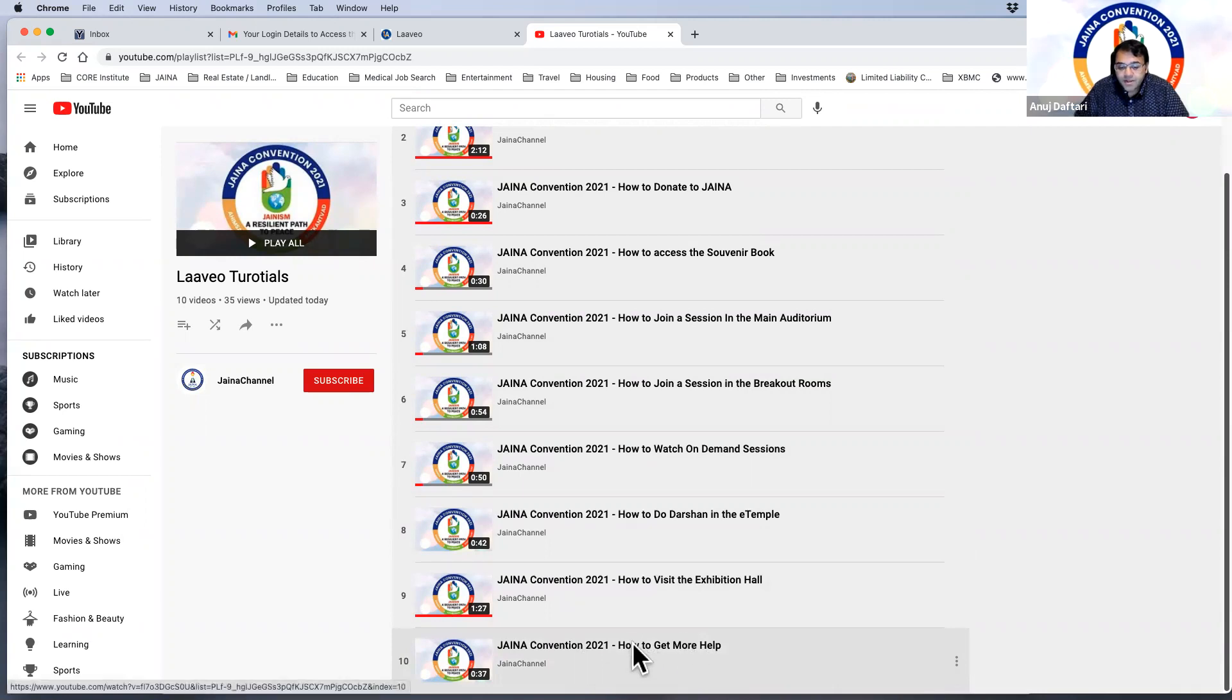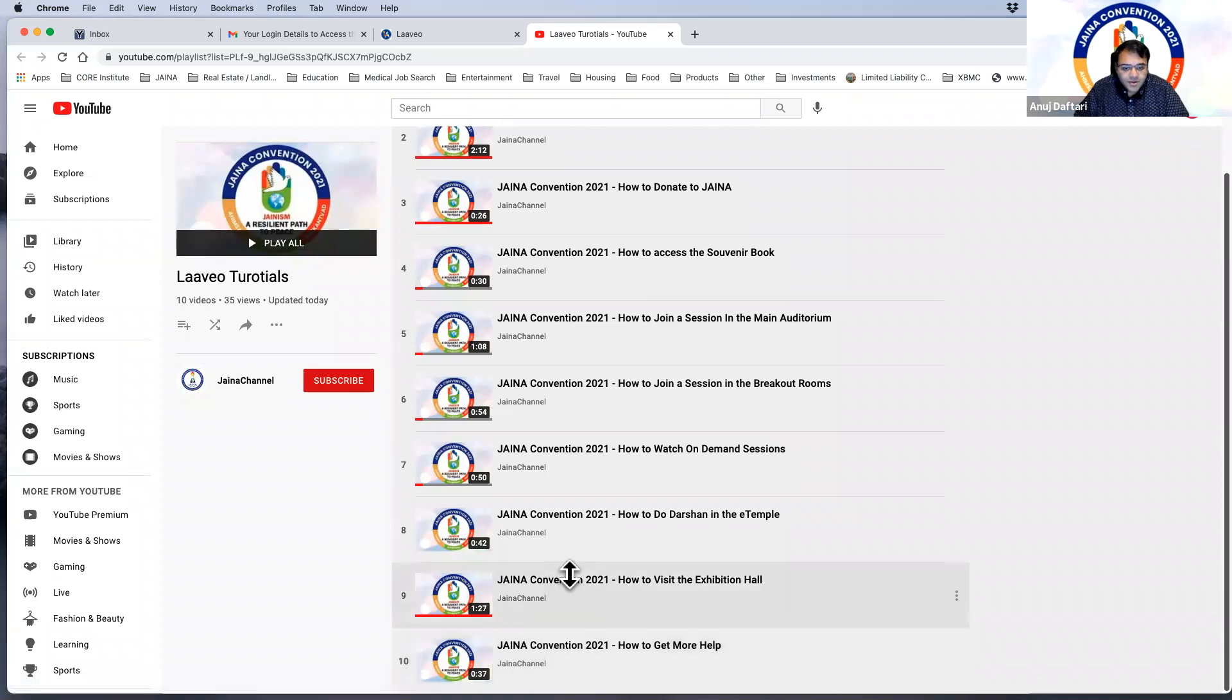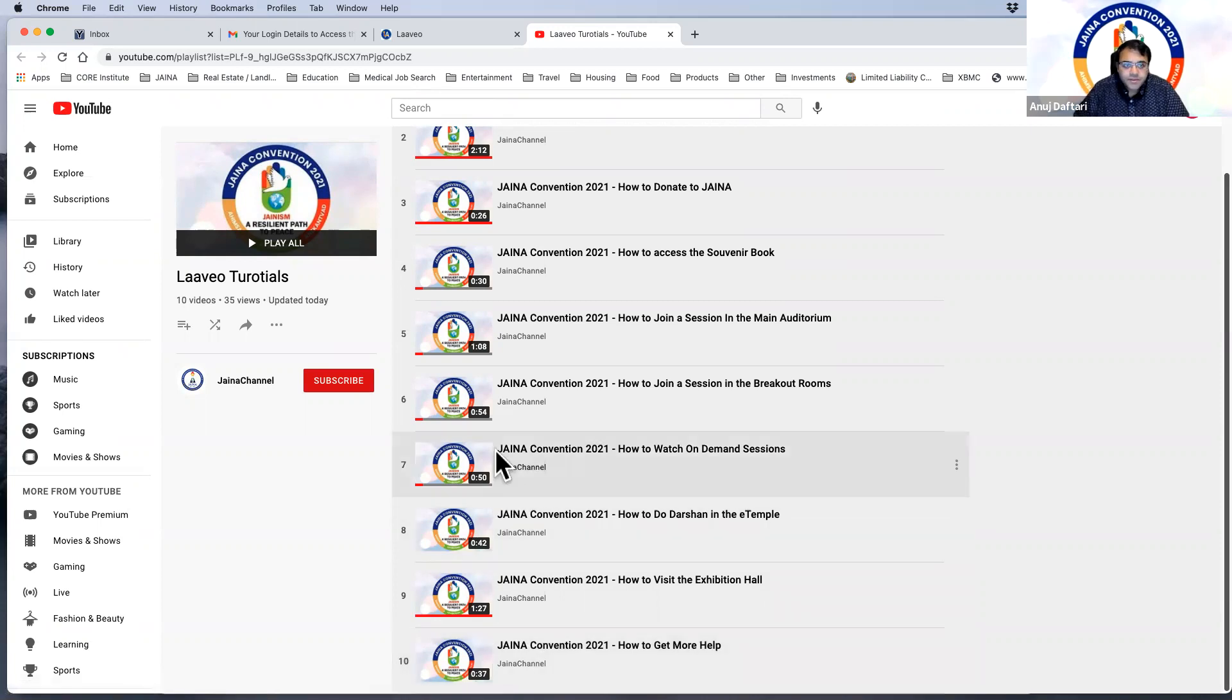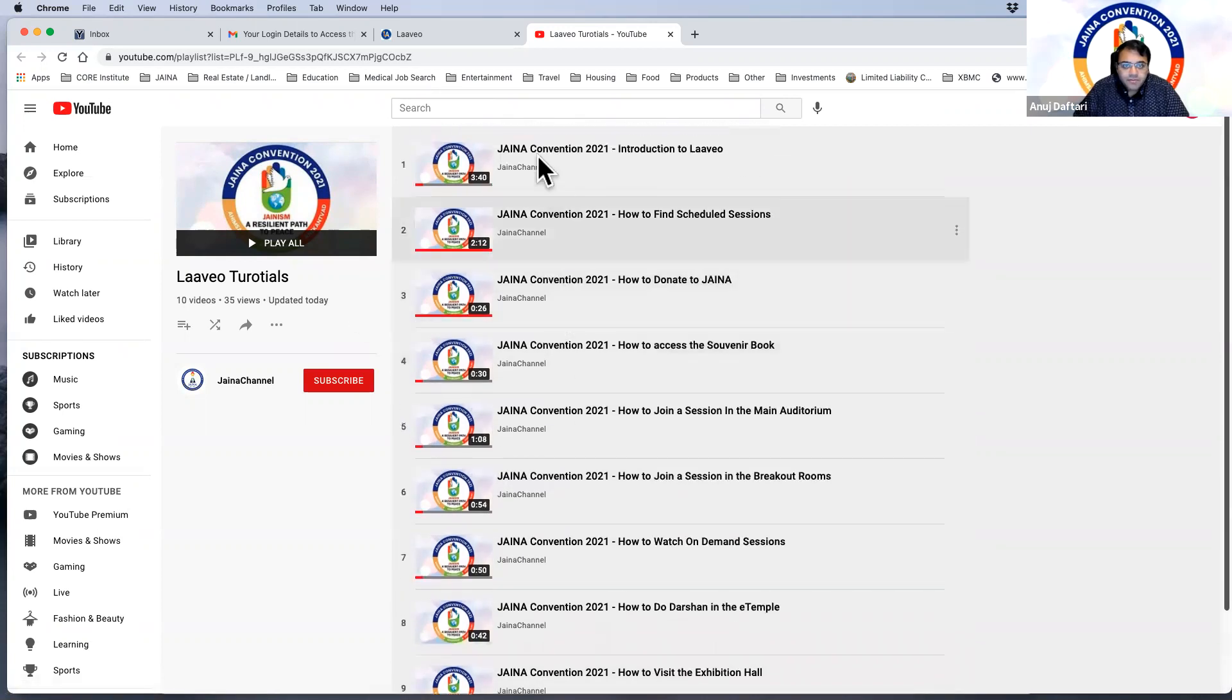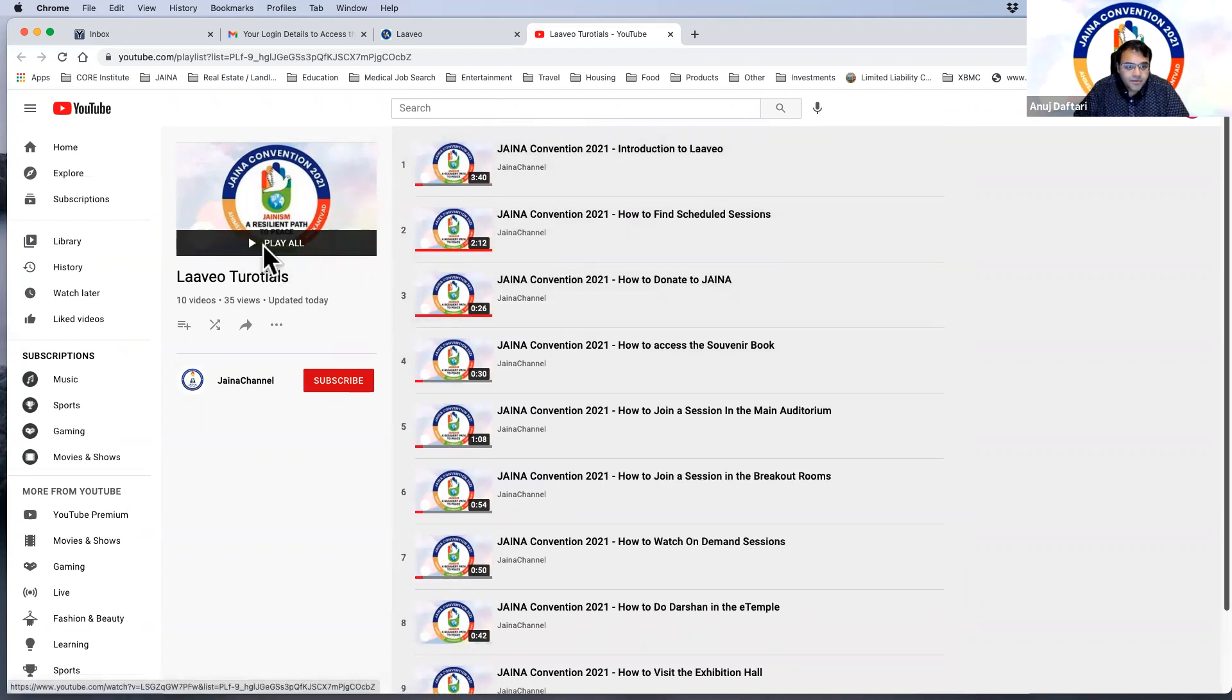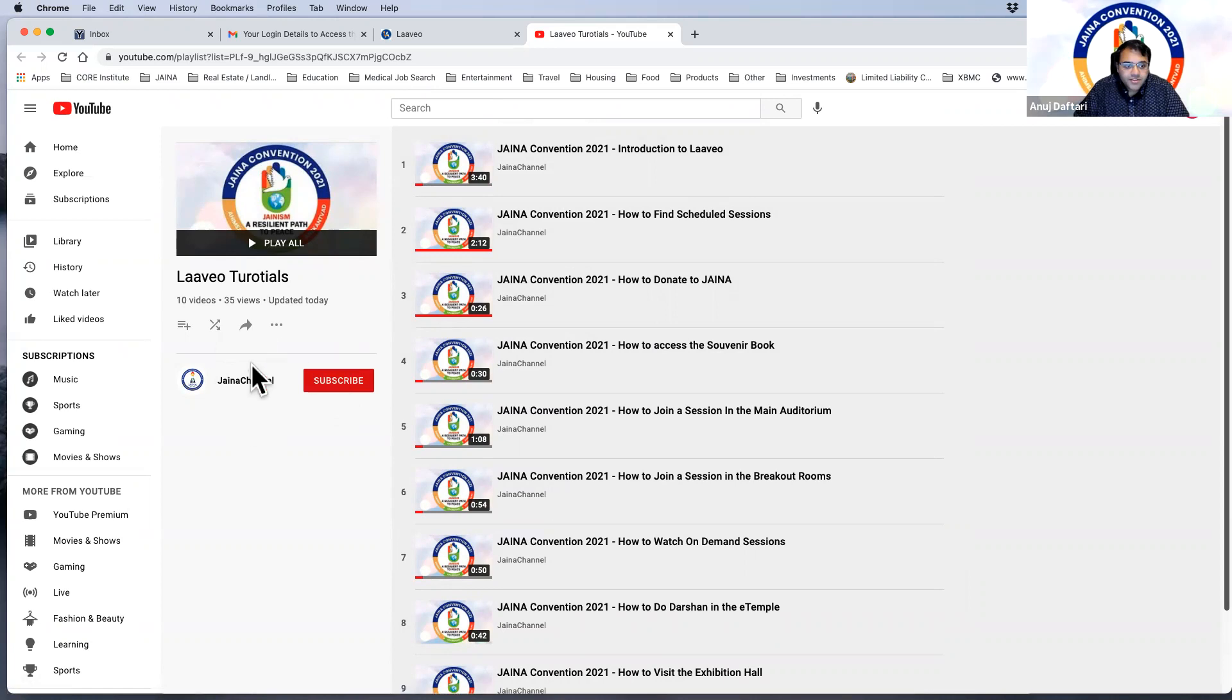How to join a session in the main auditorium, how to join a session in the breakout rooms, how to watch on-demand sessions, how to darshan in the e-temple, how to visit the exhibition hall, or how to get more help. For instance, meaning how to get to the help desk, read the FAQs to get more answers, or even speak to a live chat person via the chat room.